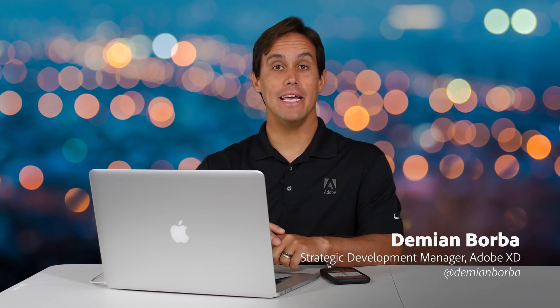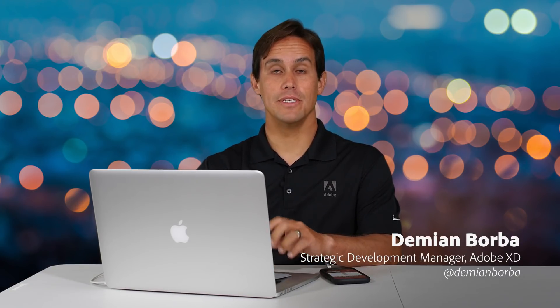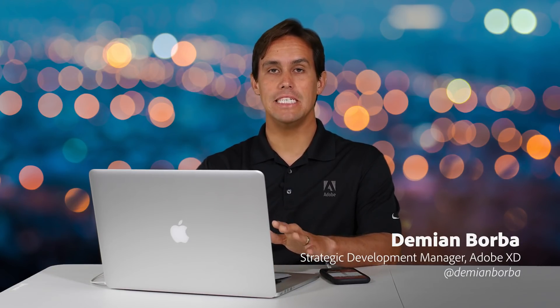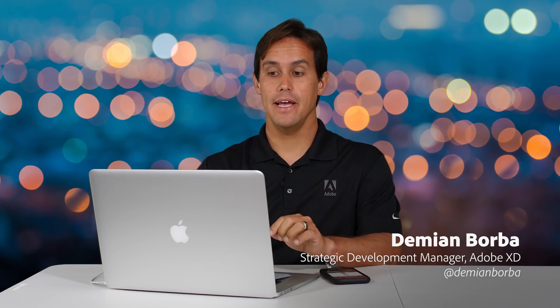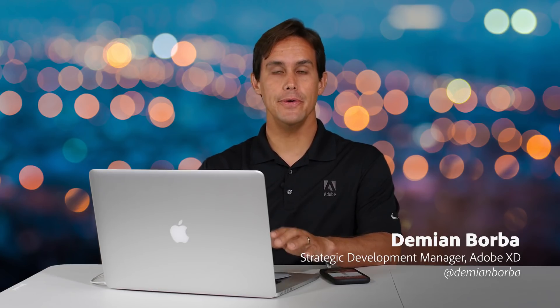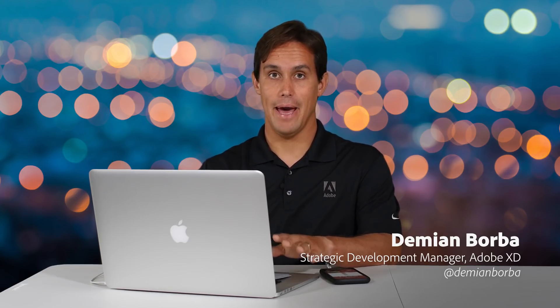Hello there, my name is Damian Borba and I work on the strategic development team for XD at Adobe. Today I'll show you how to use XD in under five minutes focused on Mac.